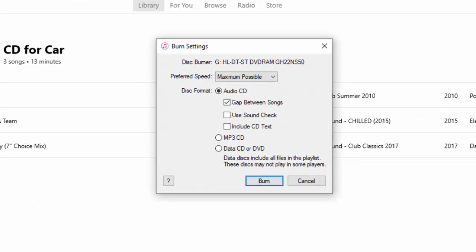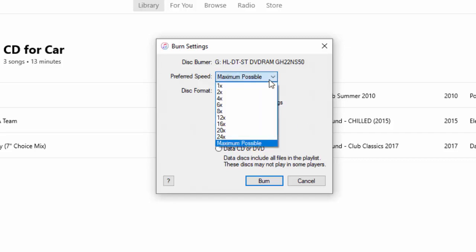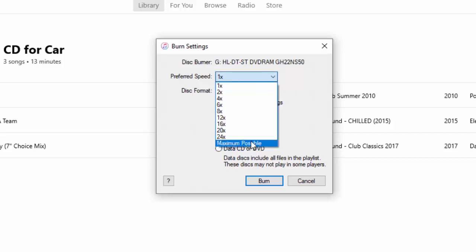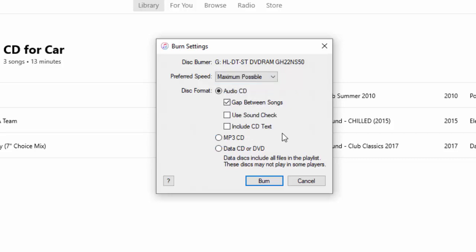Okay, so it asks us to select the speed. Preferred speed is maximum possible, but if you're having trouble burning discs, then try burning at a slower speed. I'm going to leave it on maximum possible. Okay, so it's saying, do we want to create an audio CD? Yes.